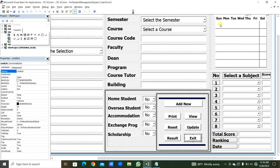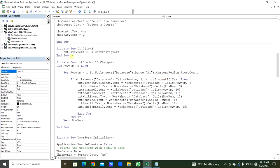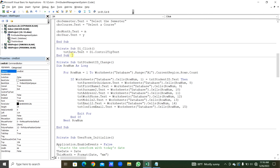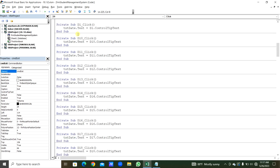Like the D1 click event, we create click events for all 42 buttons (D1 to D42) — each assigns its ControlTipText to TXT_Date.Text. I will speed up this process. For all 42 buttons from D1 to D42, the ControlTipText is assigned to the date text box. We compile and save.